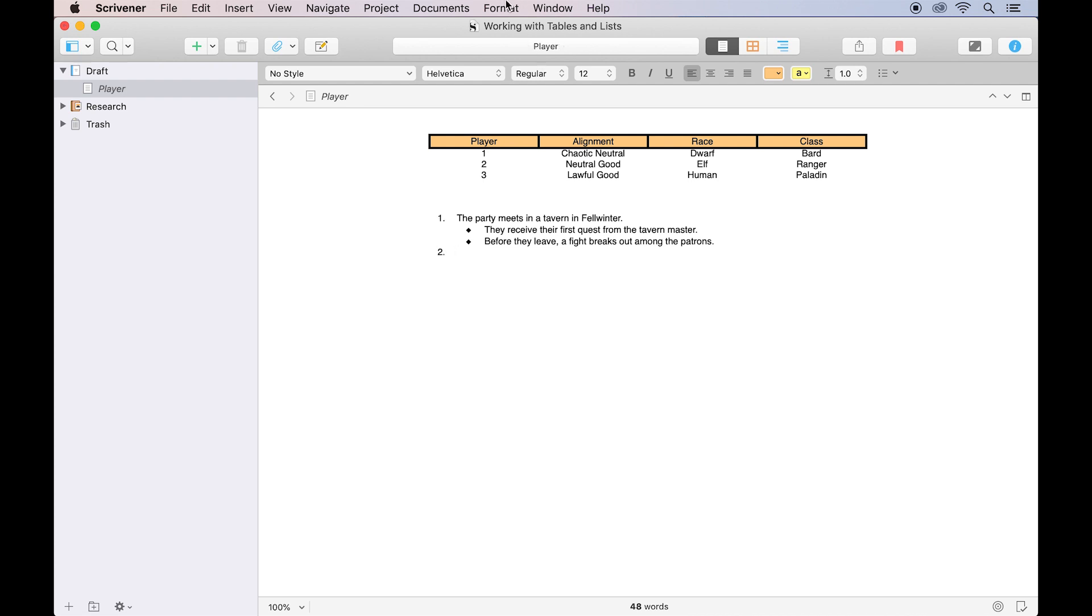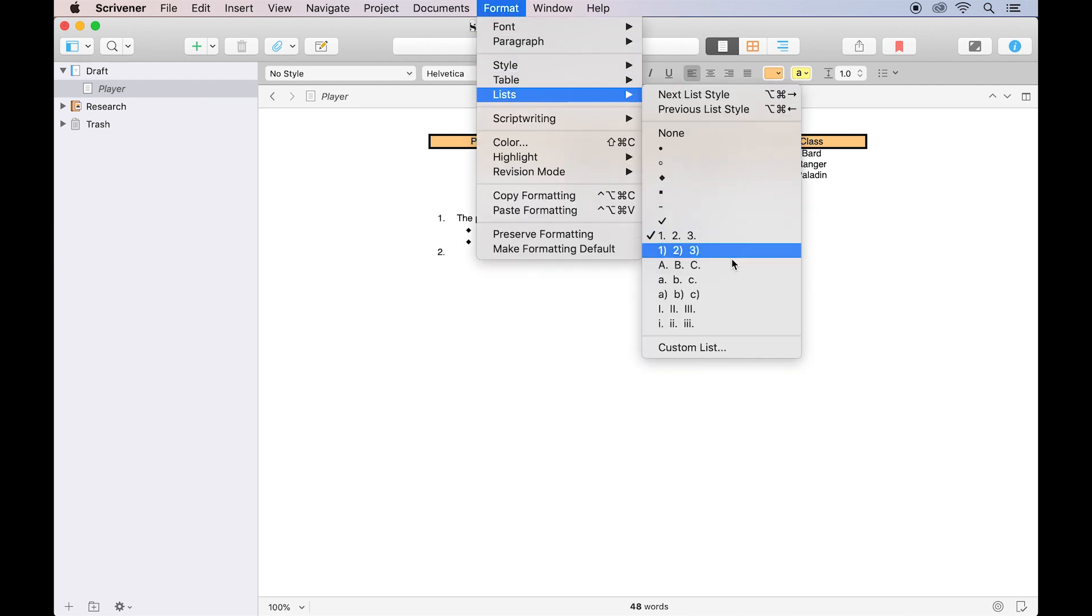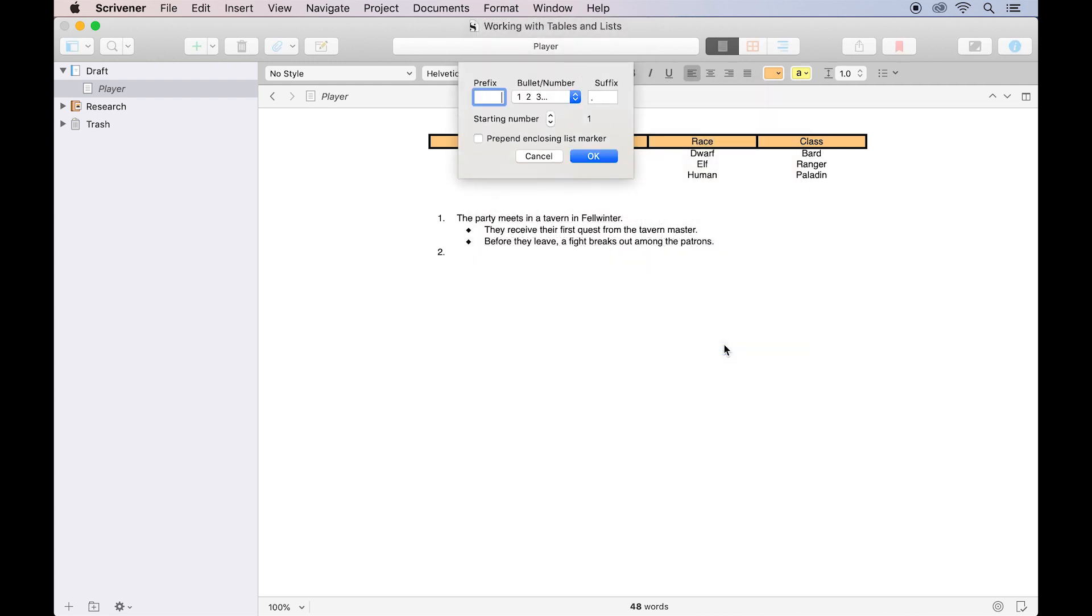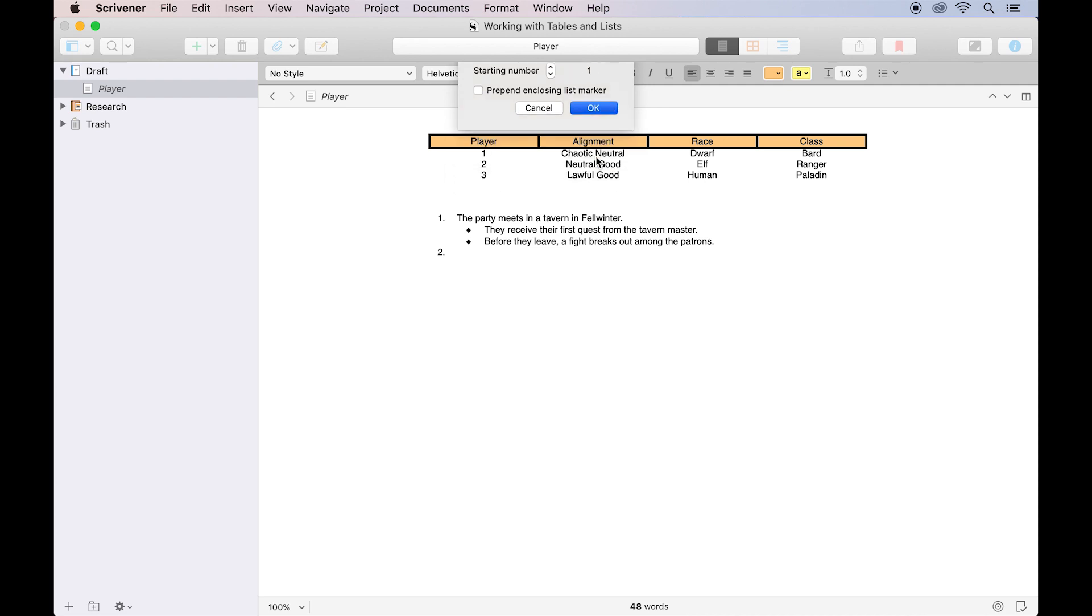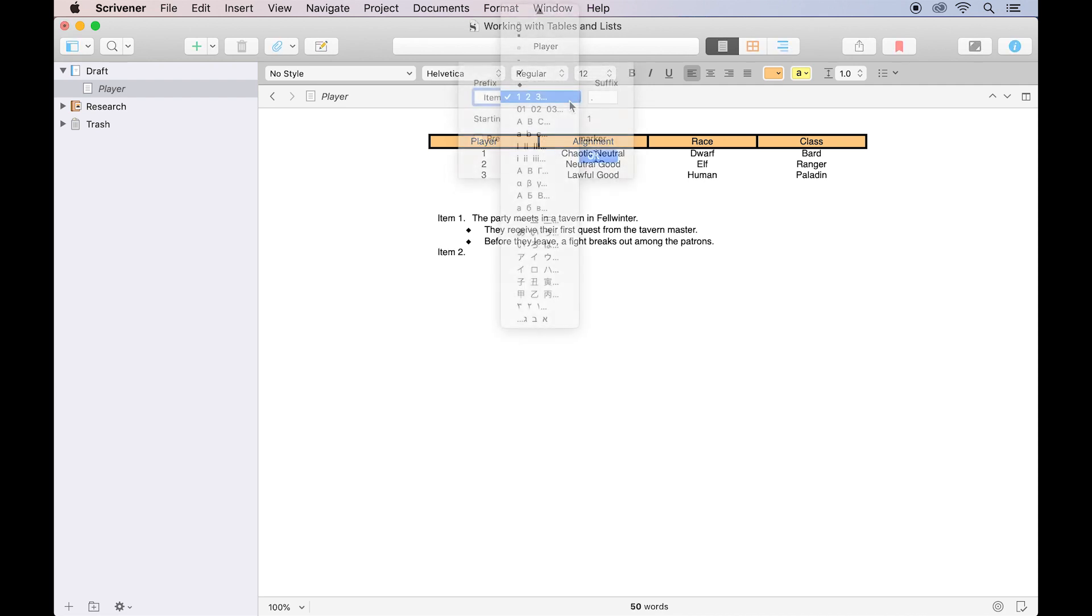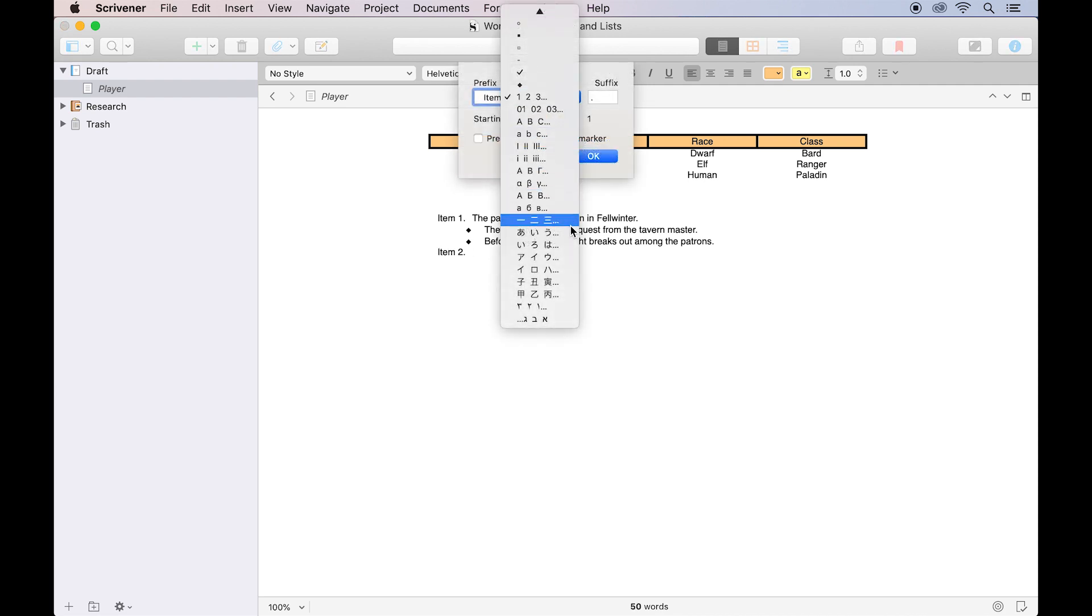Bulleted lists can also use numbers, and you can create a custom list with a prefix and suffix to your bullet point, allowing each bullet to begin with, for example, item 1, and so forth. Numerals from other alphabets are also available here.